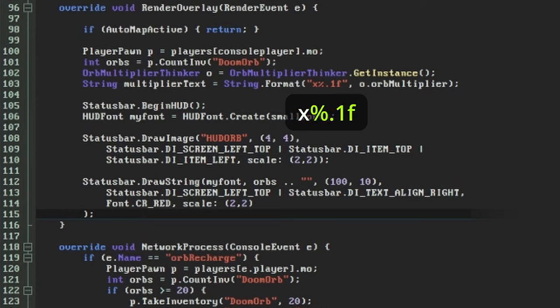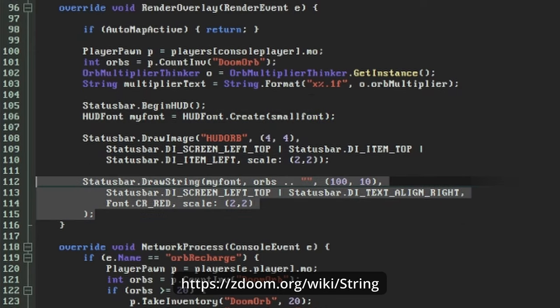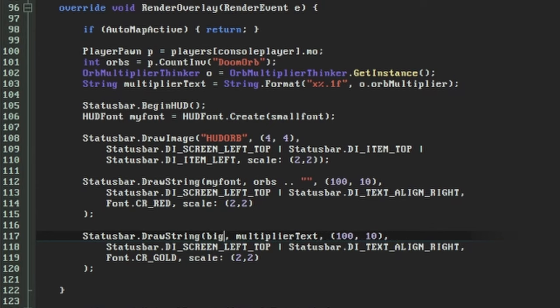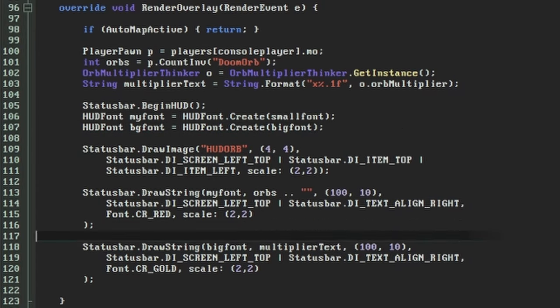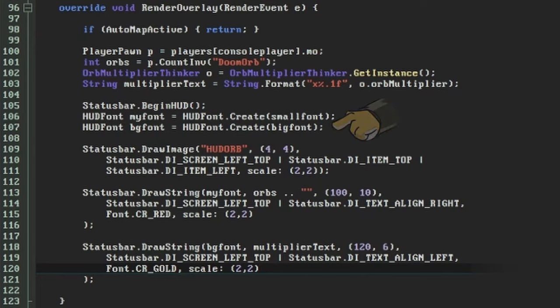Again you can take a look at the string page on the ZDoomWiki to get a list of the available formats. Then I'm going to draw this string to the screen in the same way that I did the orb count earlier, this time aligning the text to the left and using a different colour. I've also chosen to use the big font this time which meant I had to create a second hud font next to where we set up the first one. Set up your display how you like and then we're ready to test again.